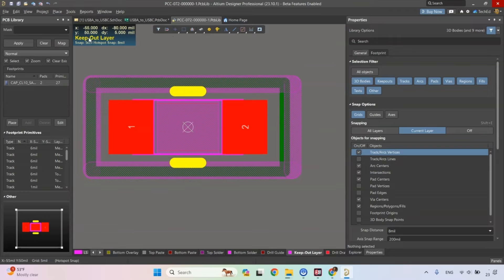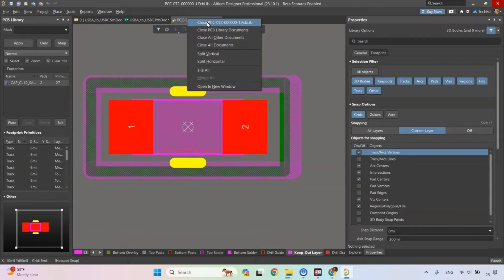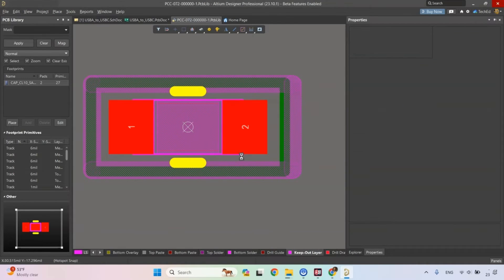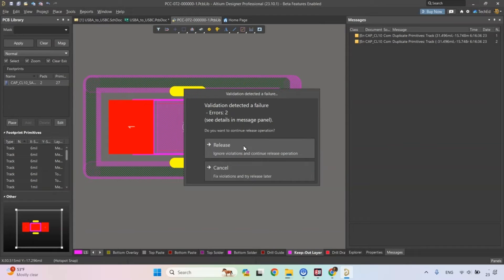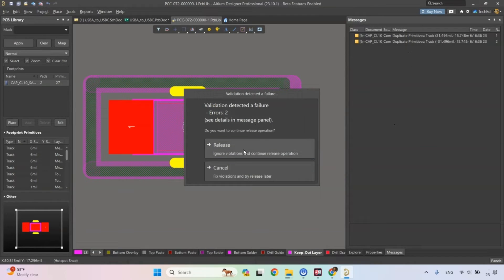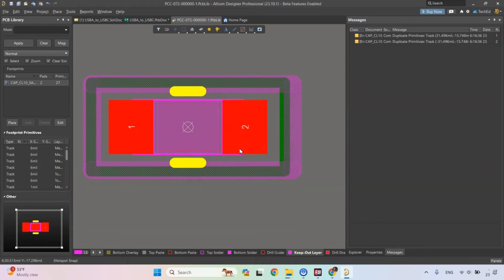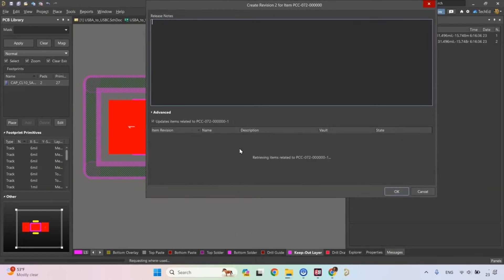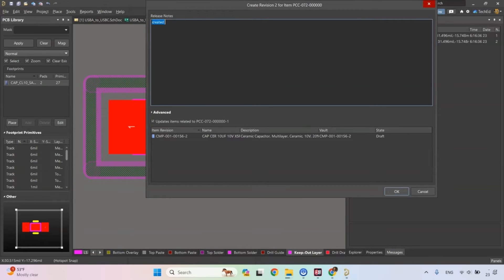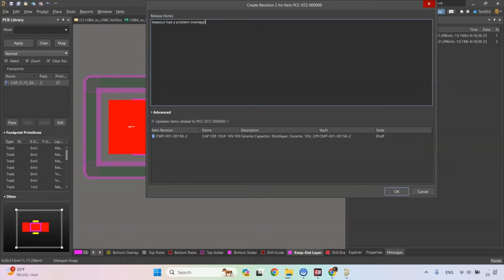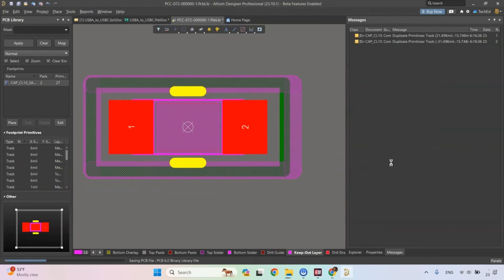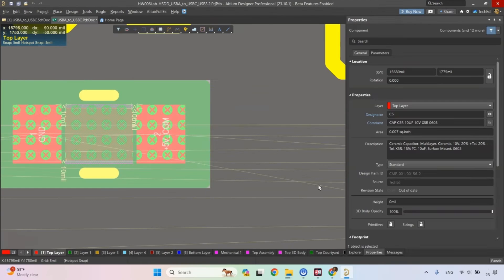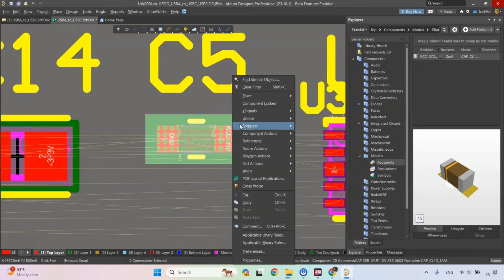Now that it's changed, I can right click close, save this to the server and validation detected a failure. So these would be important to change or take a look at. I'm going to push this through to the release created. You could say keep out had a problem overlapping Mac layer 15 added proper keep out something like that, and then you click okay.